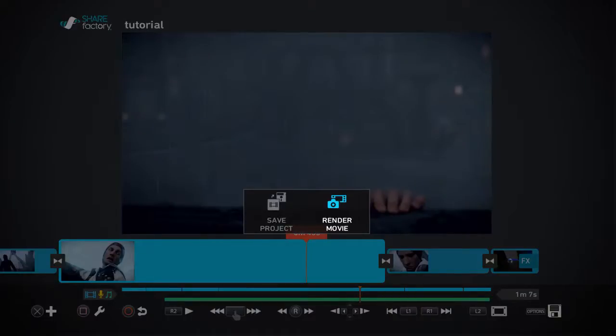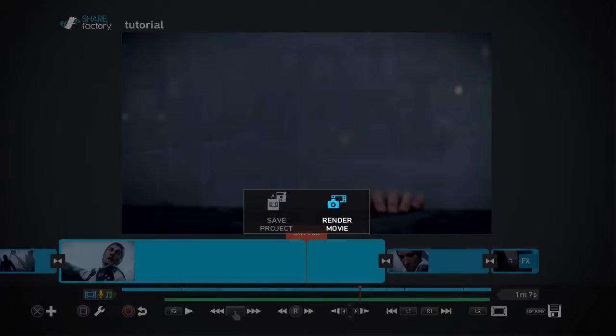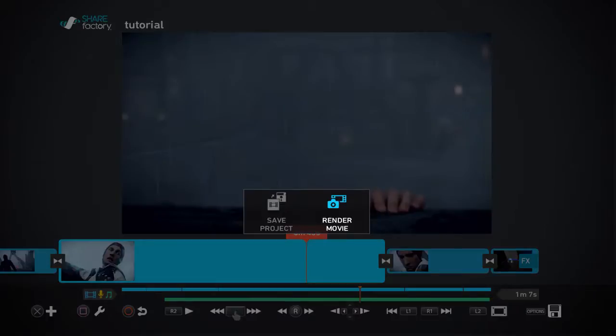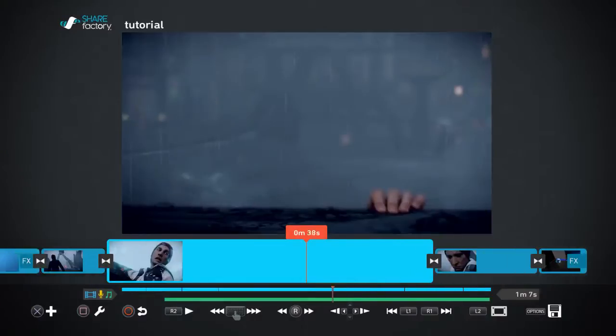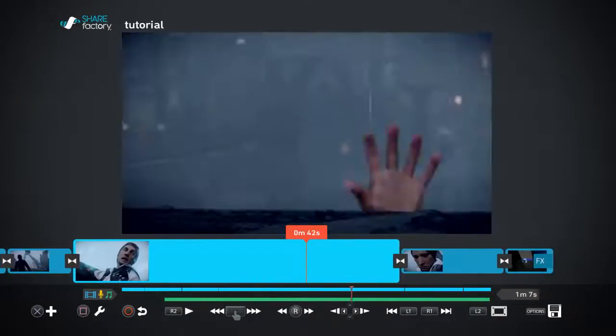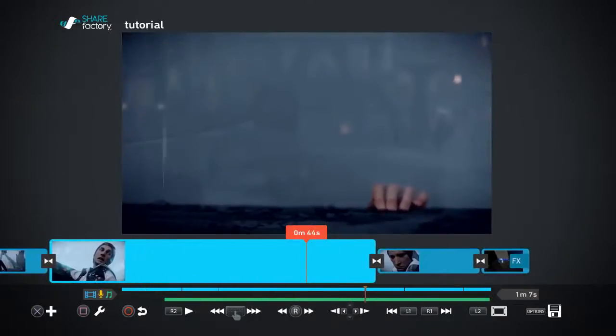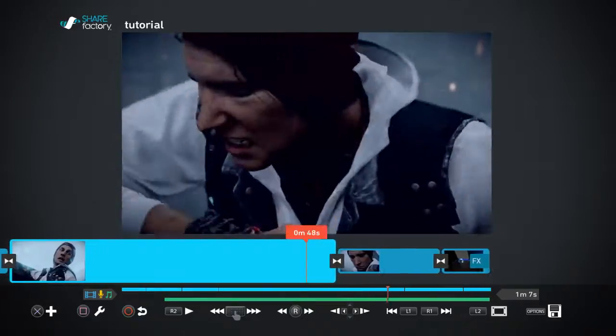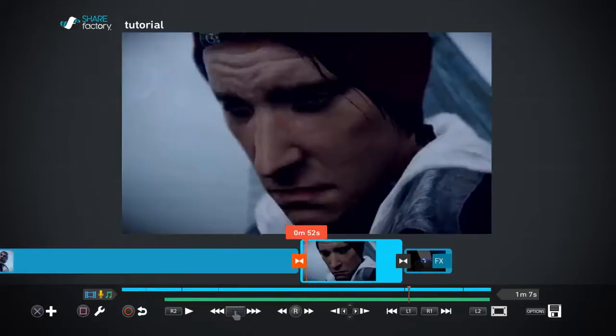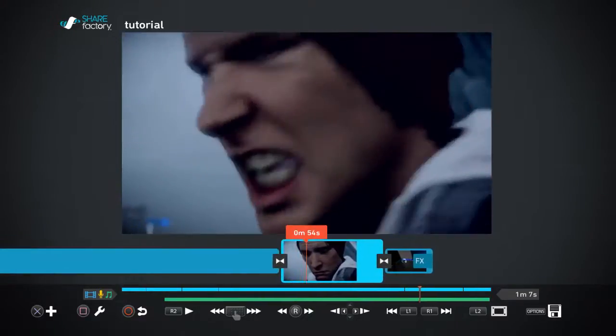Now when you press the share button to share it, it's going to be under Share Factory. You're going to scroll to Share Factory and look for your video, your project. It's not going to be named under your project name, it's going to be Share Factory numbers and stuff, but you'll recognize it. So yeah, that's it. Go now, go make your video.